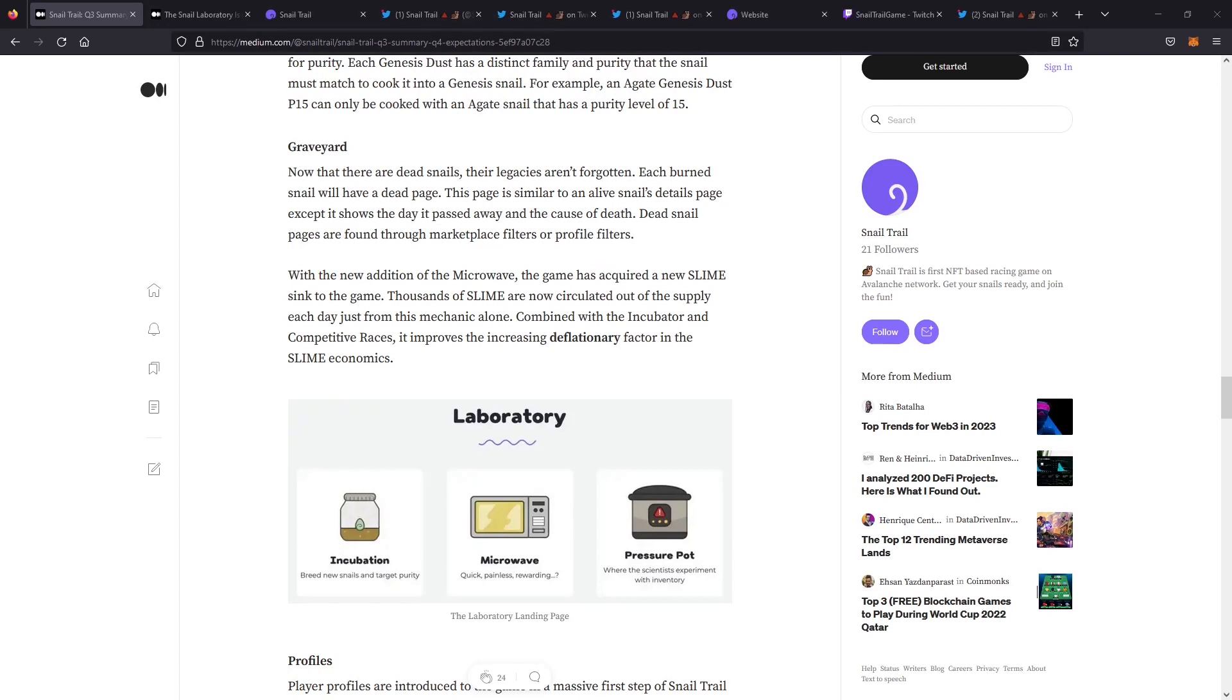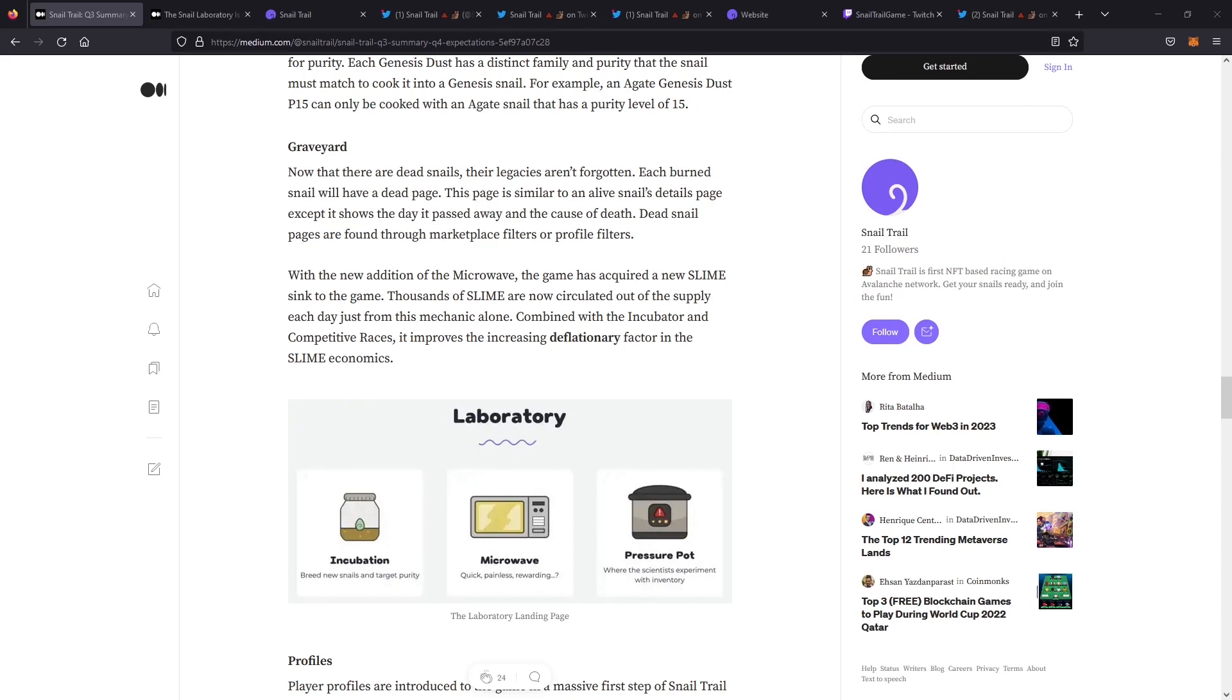Just to add a nice little addition to that, burning a snail is not burned and gone forever. While the snail is gone forever, the team did keep the snail page. That's like a homage to exactly the snail as it was before when it previously lived, but it's now dead. So you can still find those snails through the marketplace or the profile filters, and it'll pull up their previous page, but they're no longer available. It's just a nice little addition that I forgot to mention.